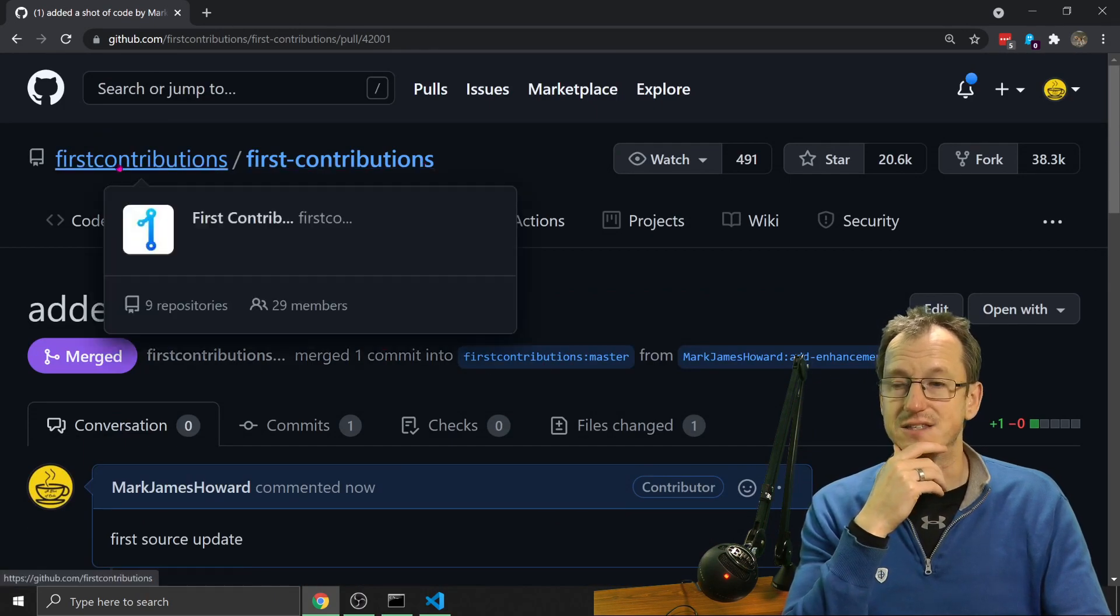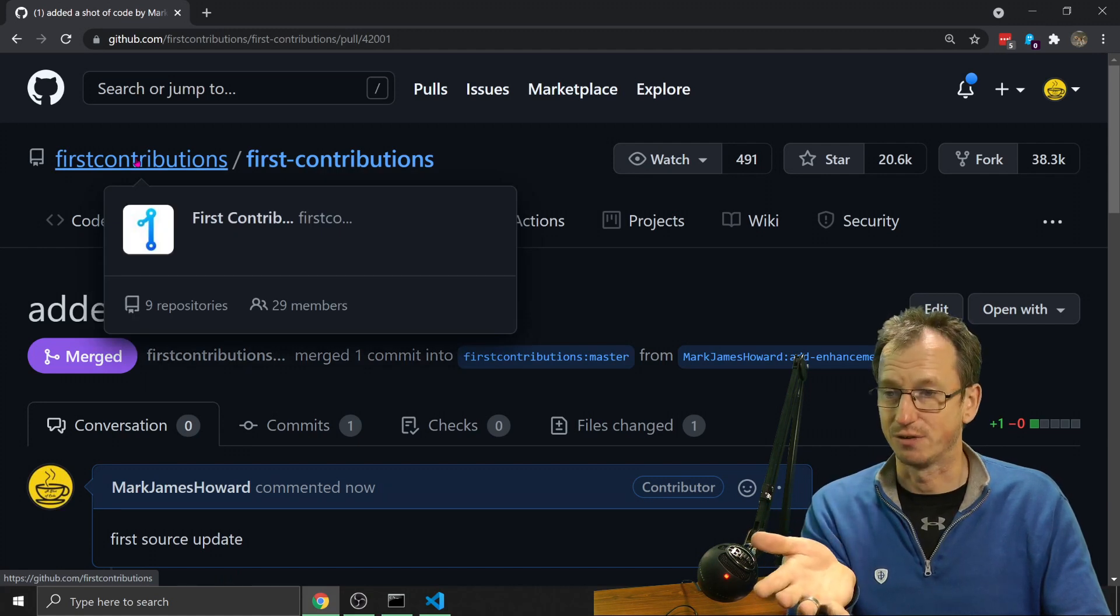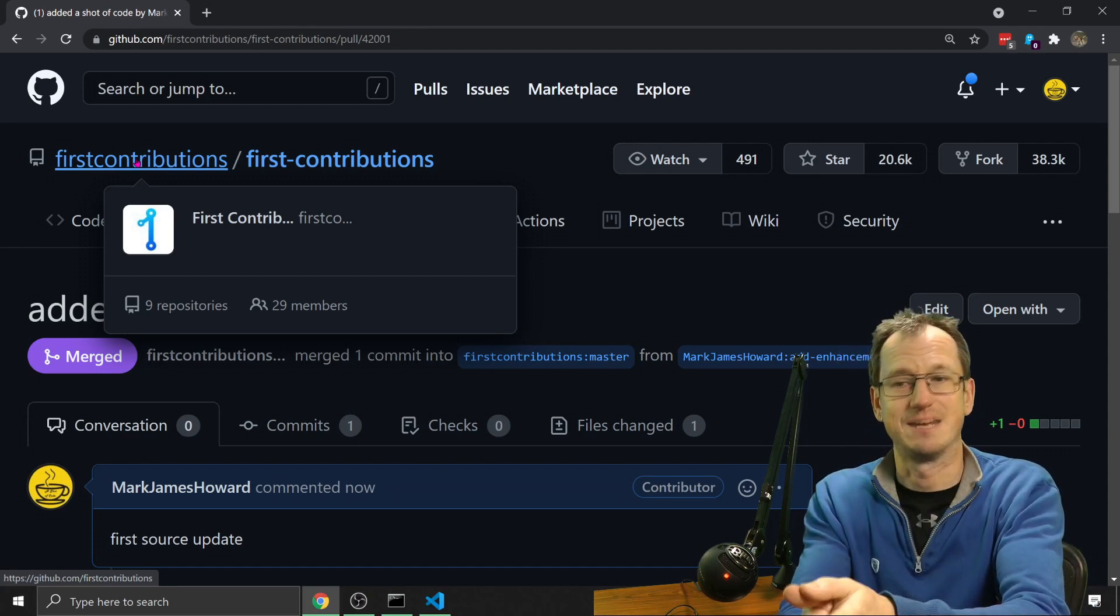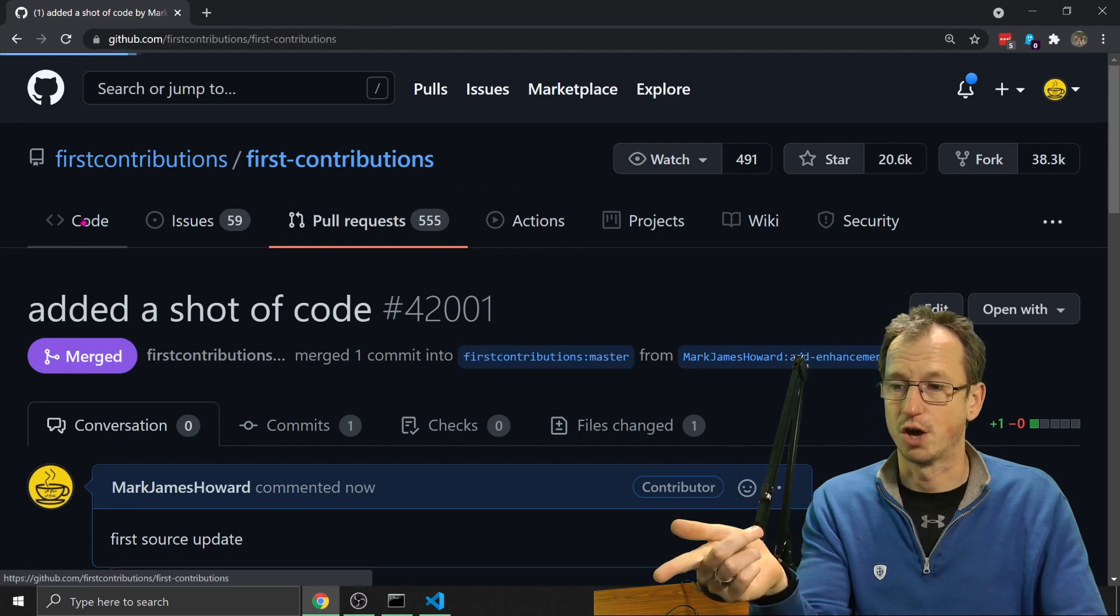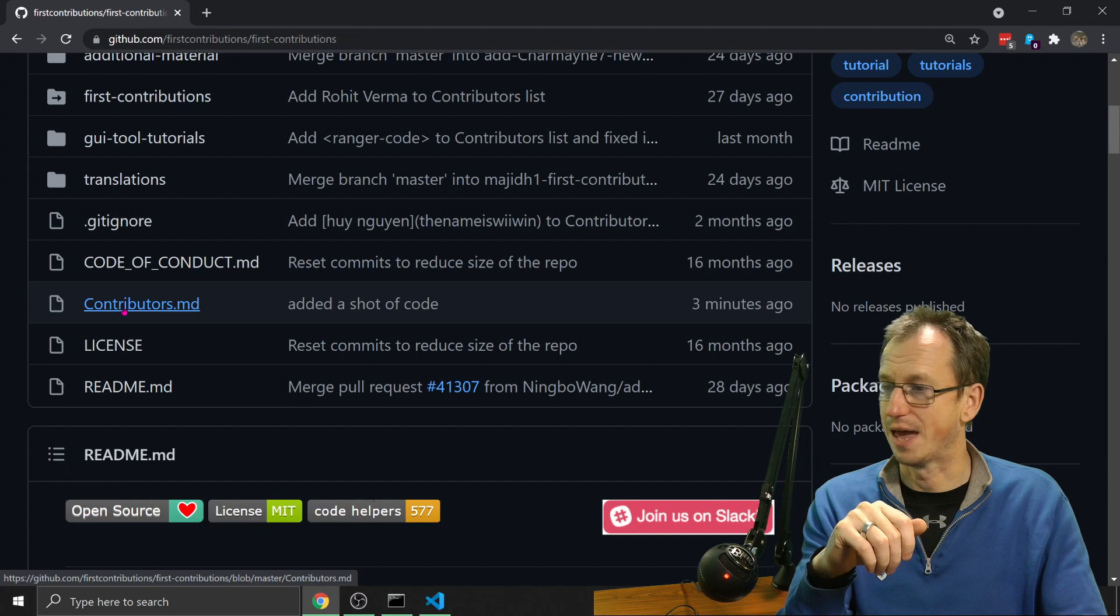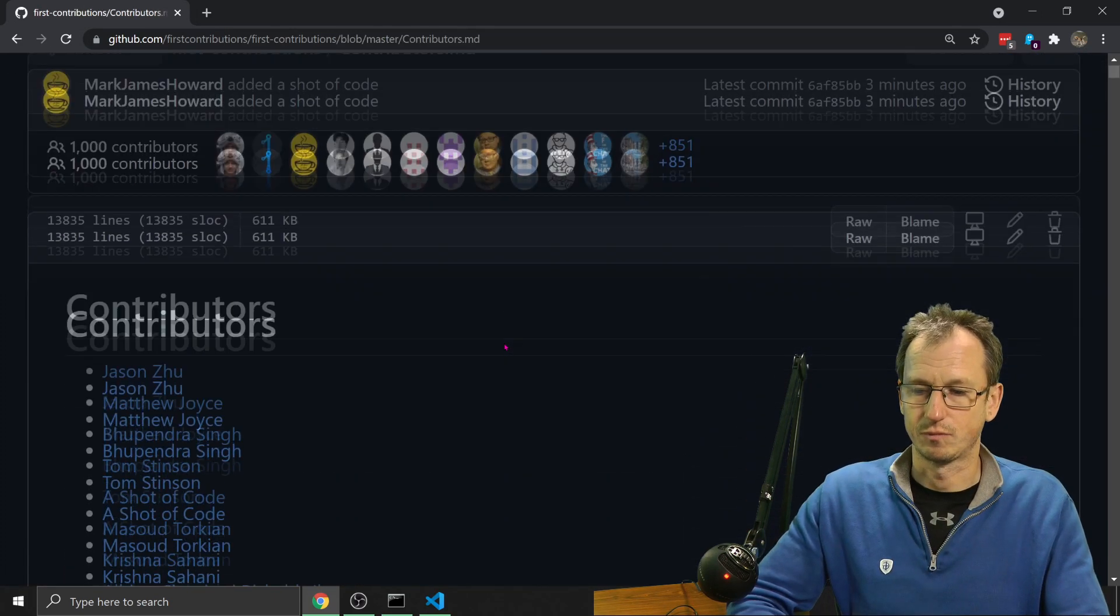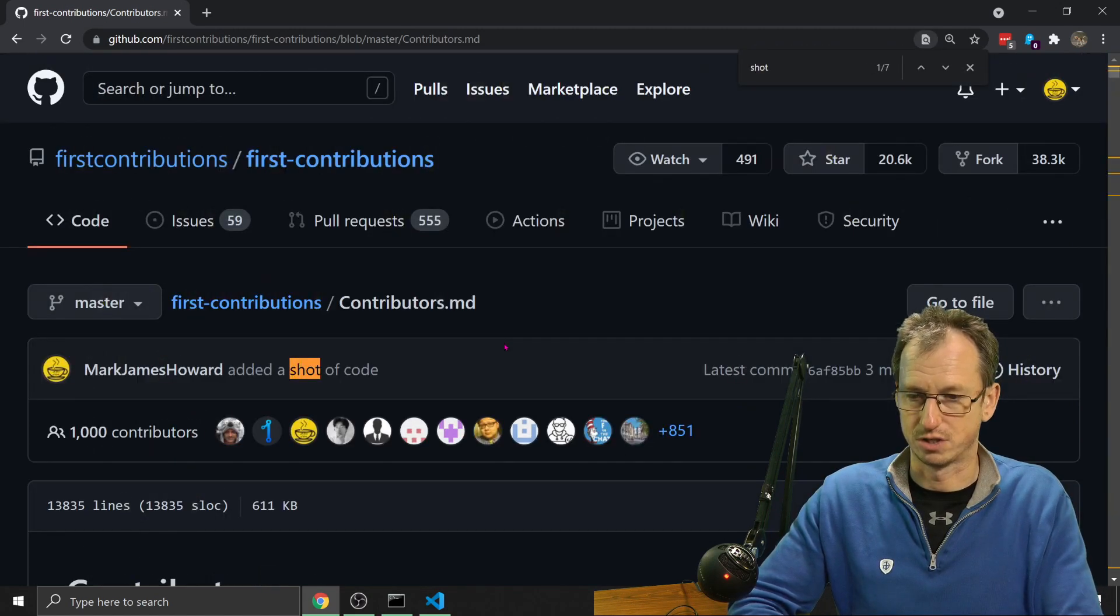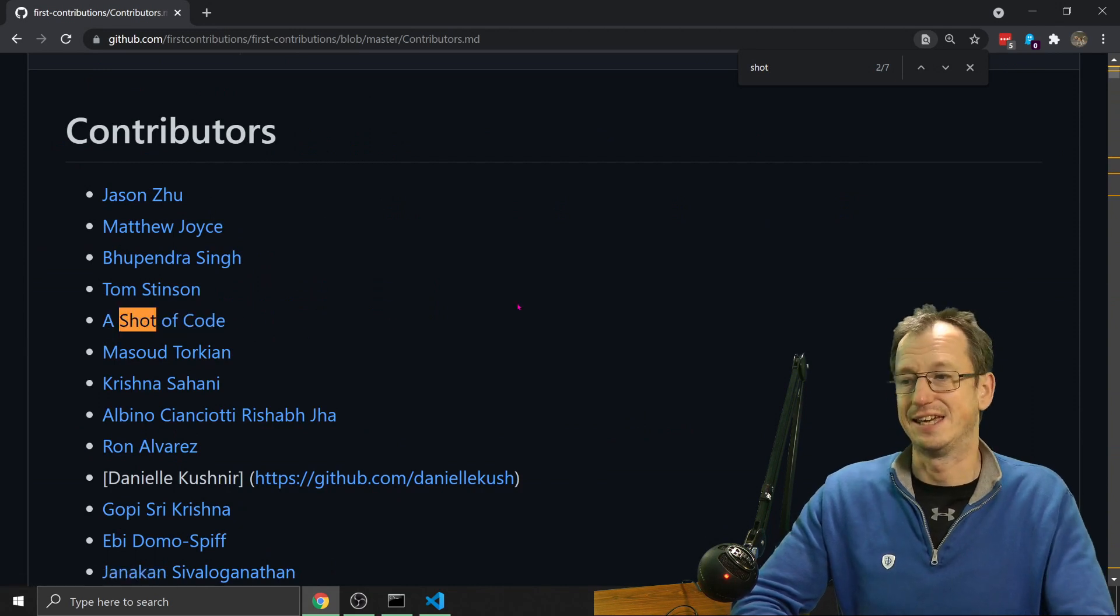And if you look here now, we are back into this account first contributions. When I did that create pull request, it automatically pushed us back there from our account again. So I can look at the code in here, I can come down to contributors.md and I click on there. We should be able to see, let's do a search for a shot and we can see a shot of code added in here.